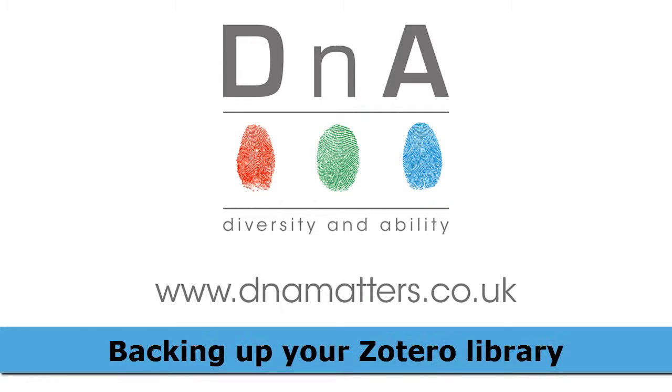Hi, it's Michael from DNA here, and in the next few minutes you're going to learn why it's a really useful idea to get a synchronized Zotero account.